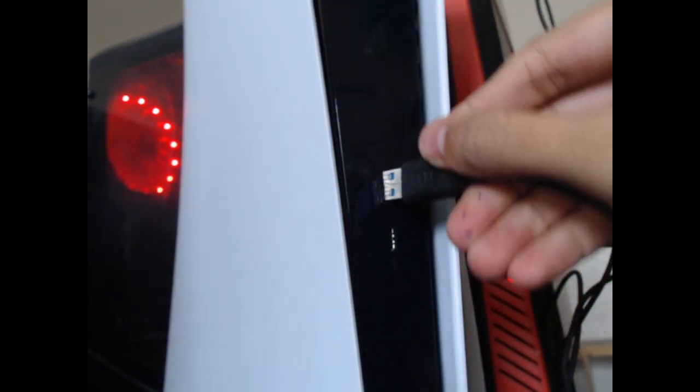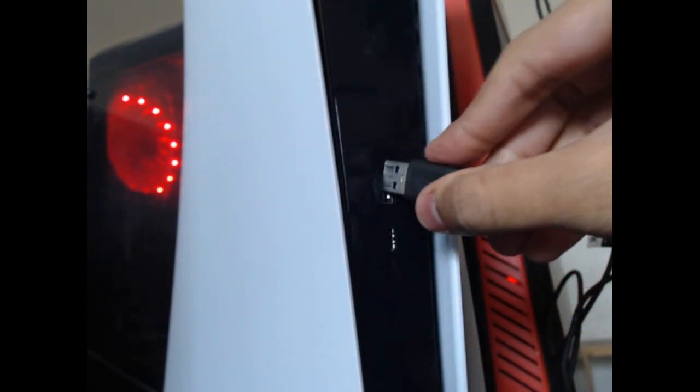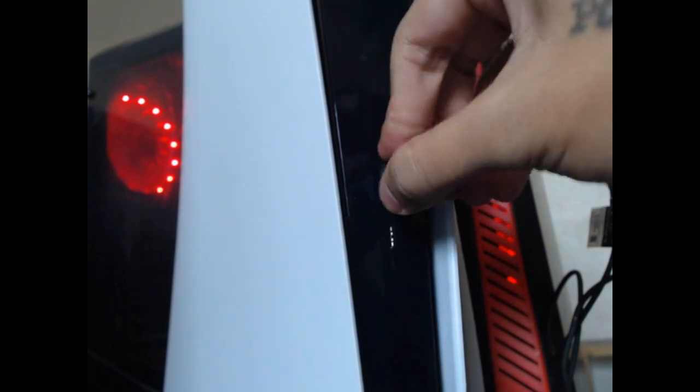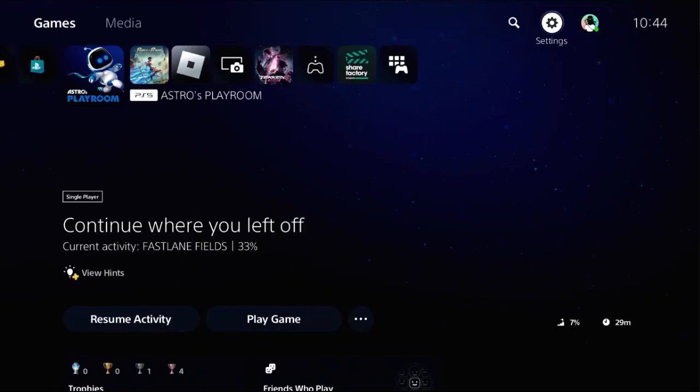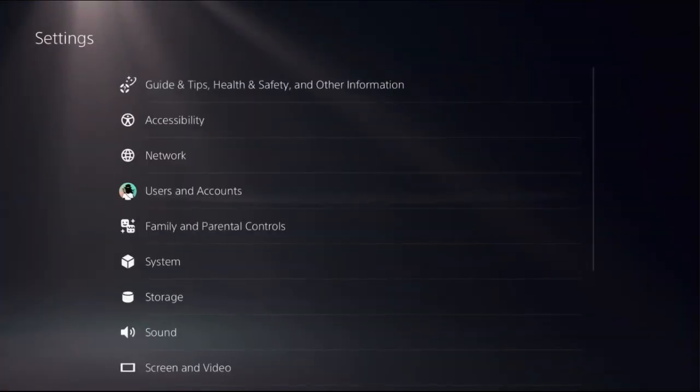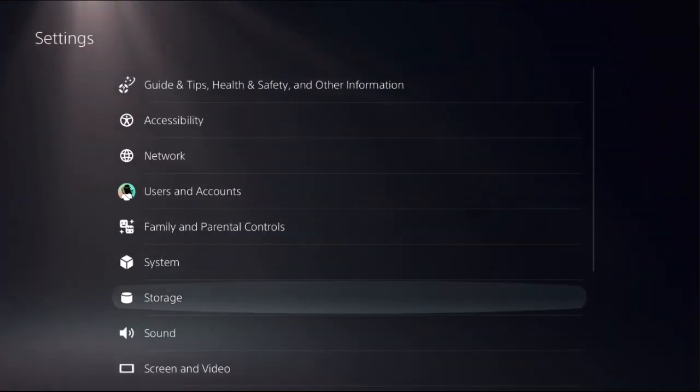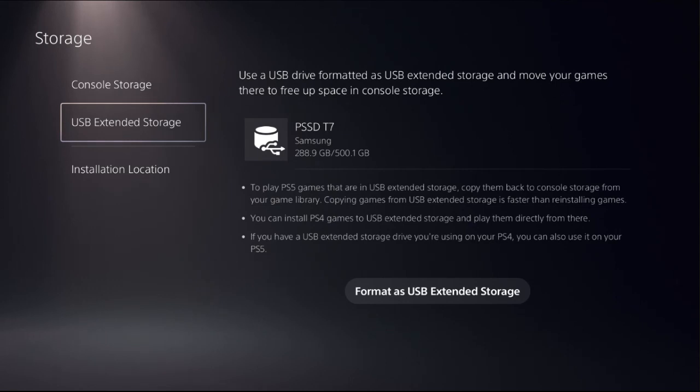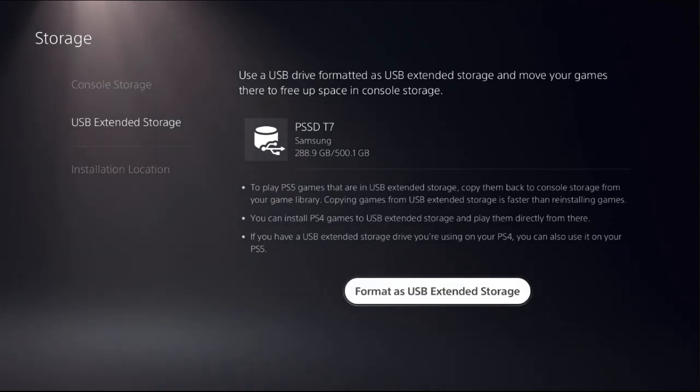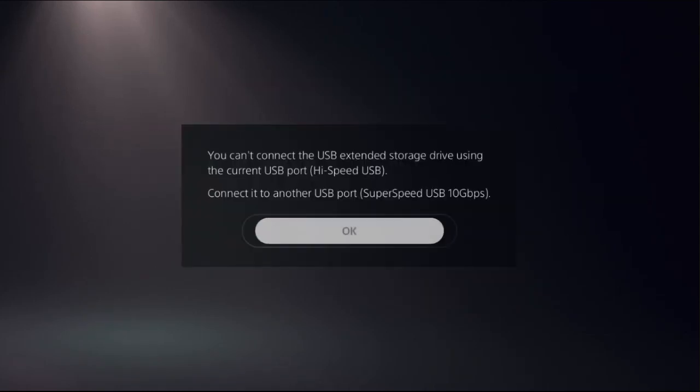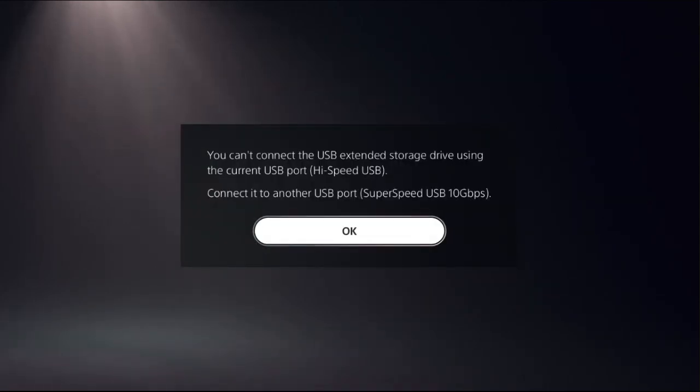If I connect it here and then choose Settings, then select Storage, and if you go to USB Extended Storage and select Format as USB Extended Storage, then you will see this error message. So what you have to do: